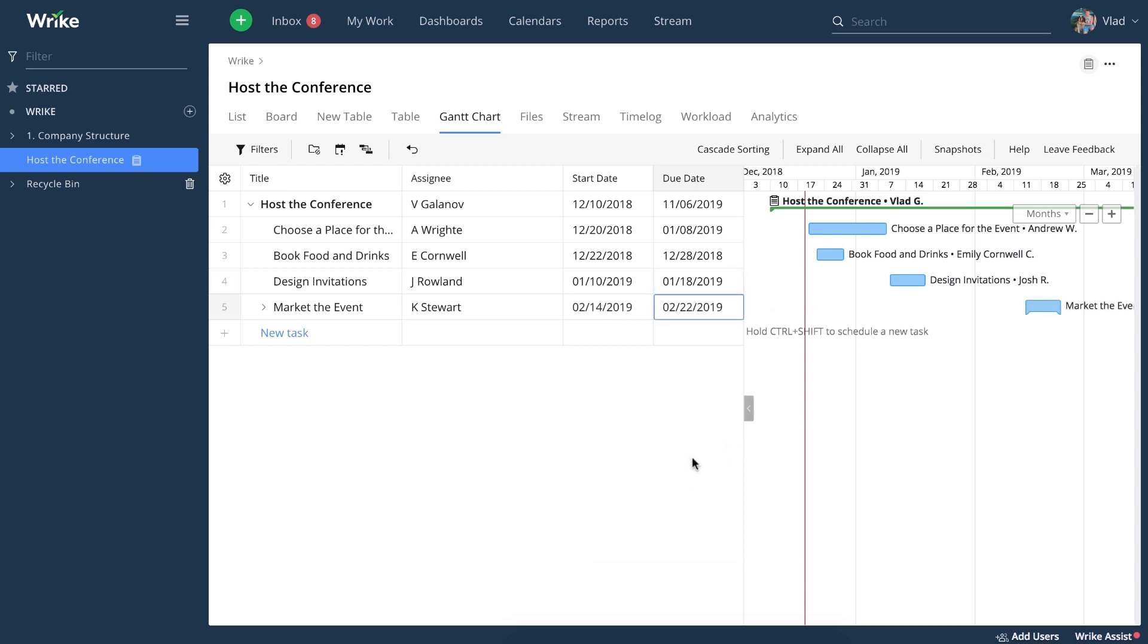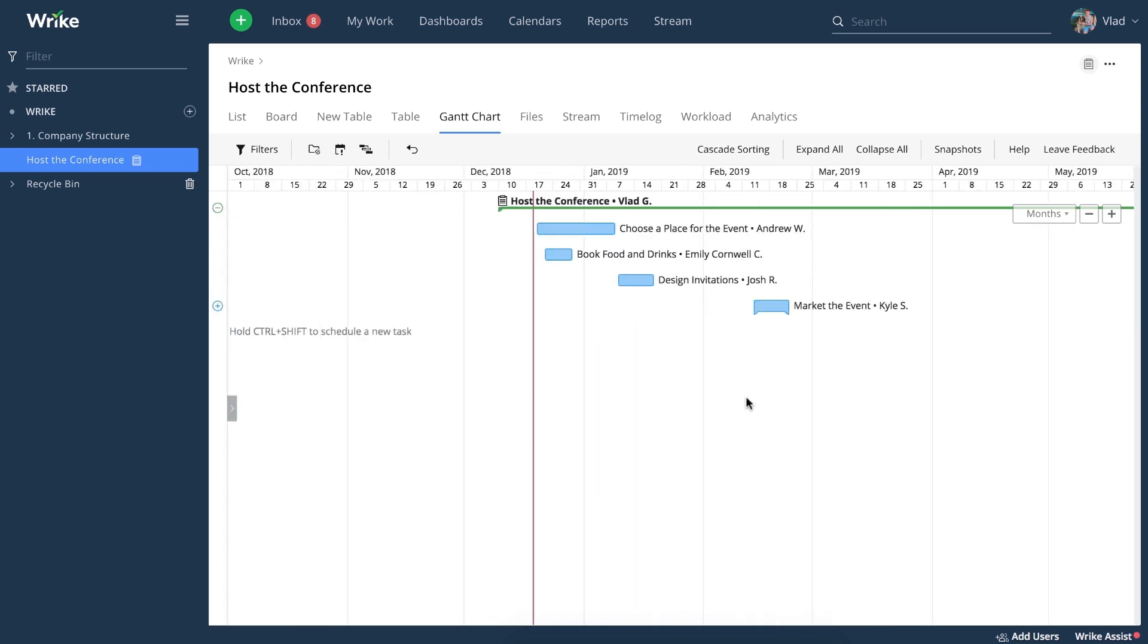Now that you're done with that, you can hide the table view. Now say that right after you choose a place for the event, you need to order food and drinks. That means there's a clear dependency here and you can define it using this little circle.